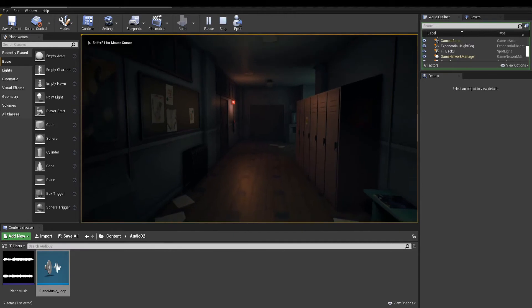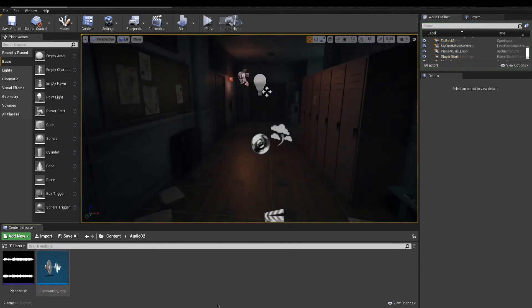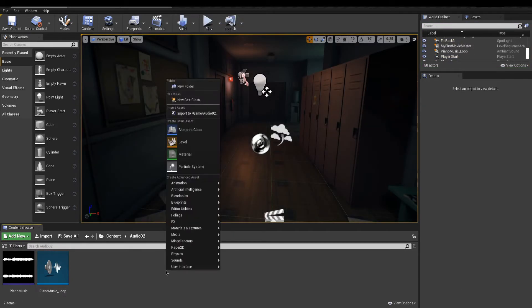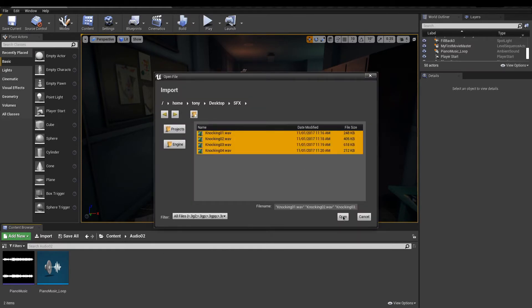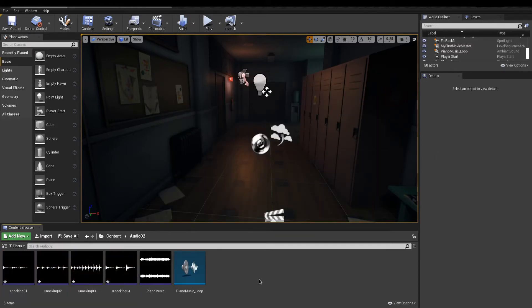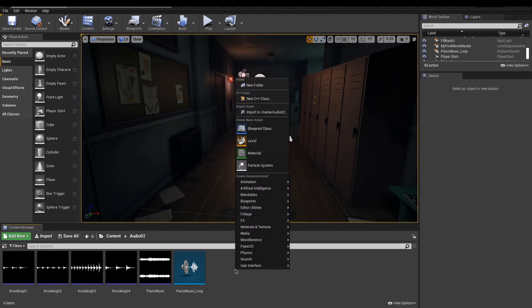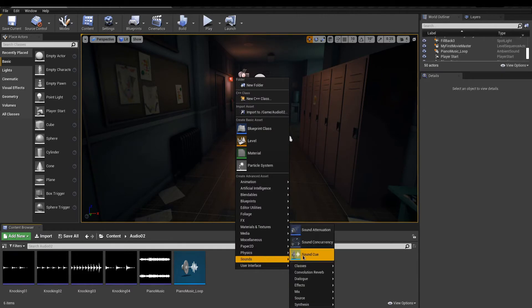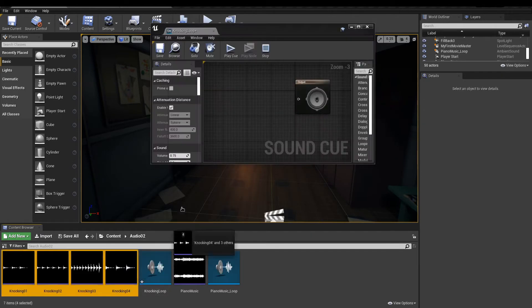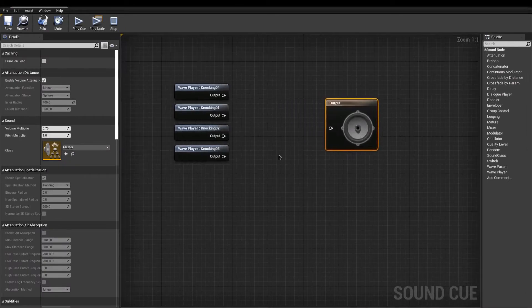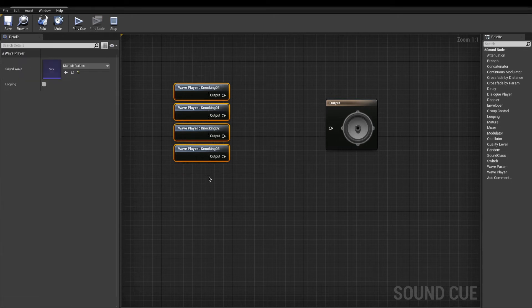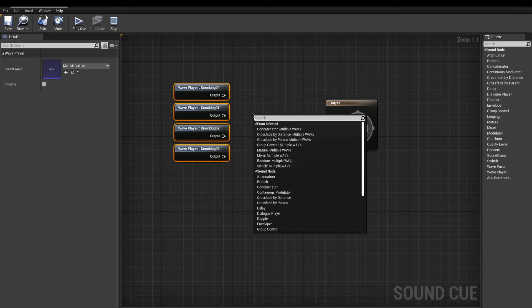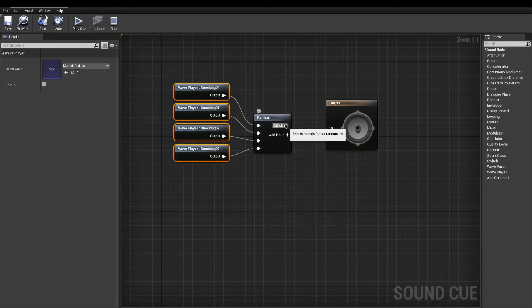Let's get a bit further with sound cues. In this example, I'll be creating a knocking sound effect. I import four different audio files of someone knocking on a wooden door. Create a sound cue and drag your new sound waves in the graph. The next thing we need is a random node. Avoid making manual connections. Before creating the random, select your sound waves and then add your node.